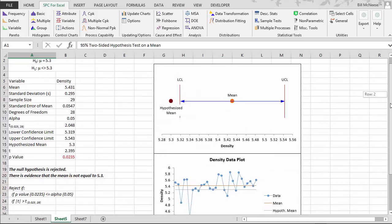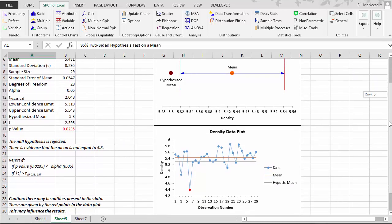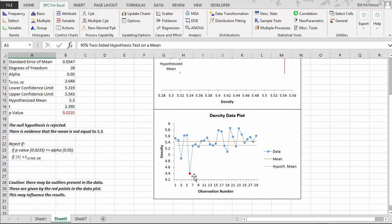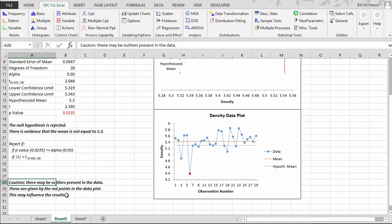And what you'll see here in the output is that now we have a red dot, which means that there may be an outlier. And over here you'll get the notice that caution there may be outliers present in the data. They're given by the red points and these may influence the results.